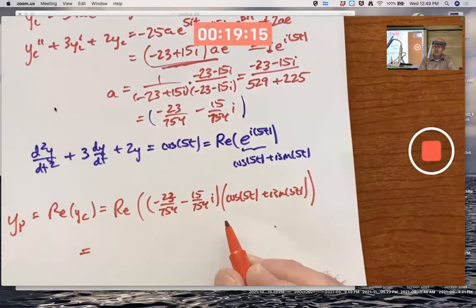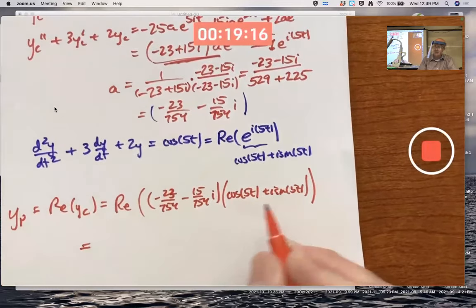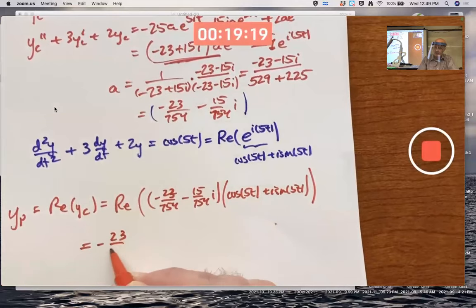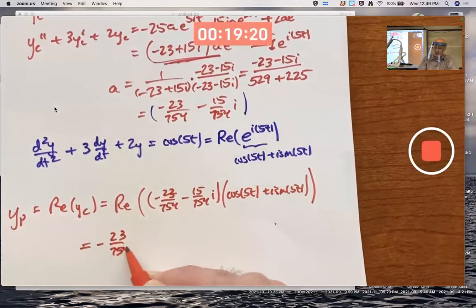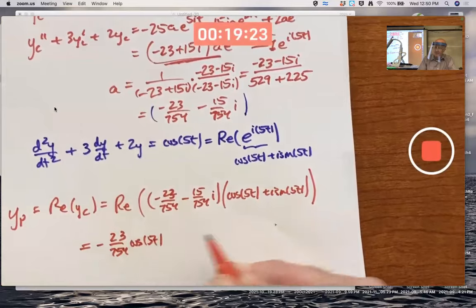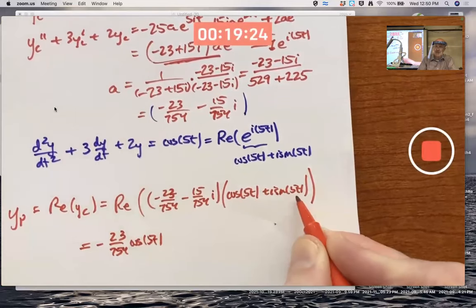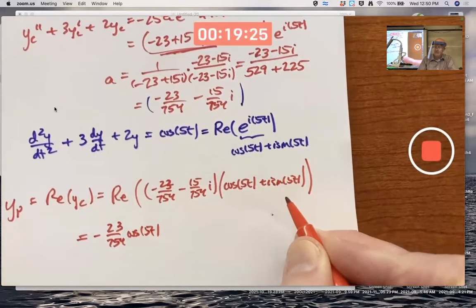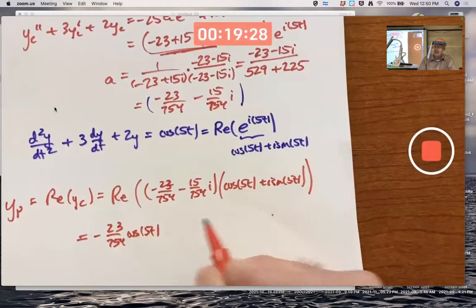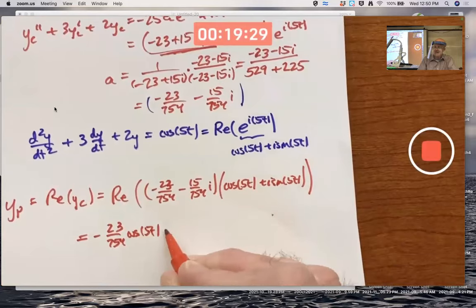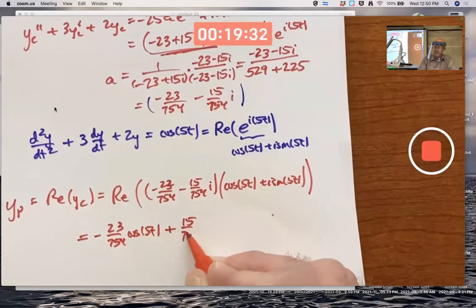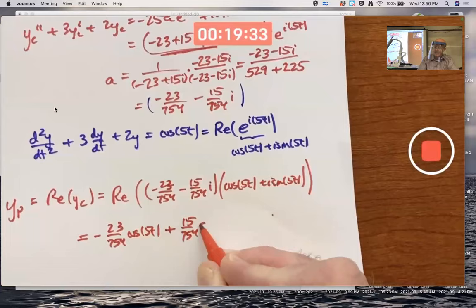We're after the real part, so just do F and L. First times first: negative 23 over 754 times cos5t. Last times last: careful — i² is negative 1, so that gives positive 15 over 754 times sine 5t.